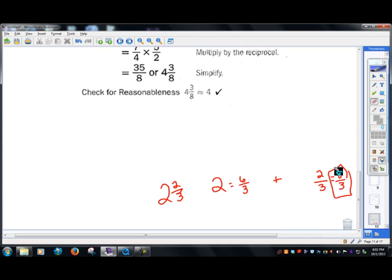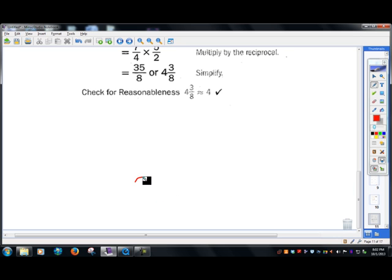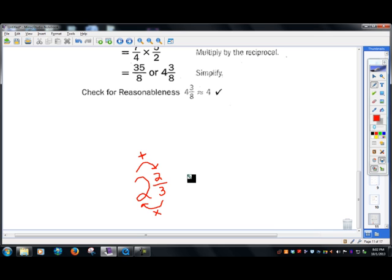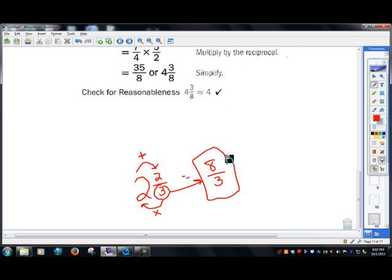There is a little trick my teacher called 'around the barn.' You do the denominator times the whole number, then add the numerator. So three times two is six, plus two equals eight, and your denominator always stays the same. That's the trick.